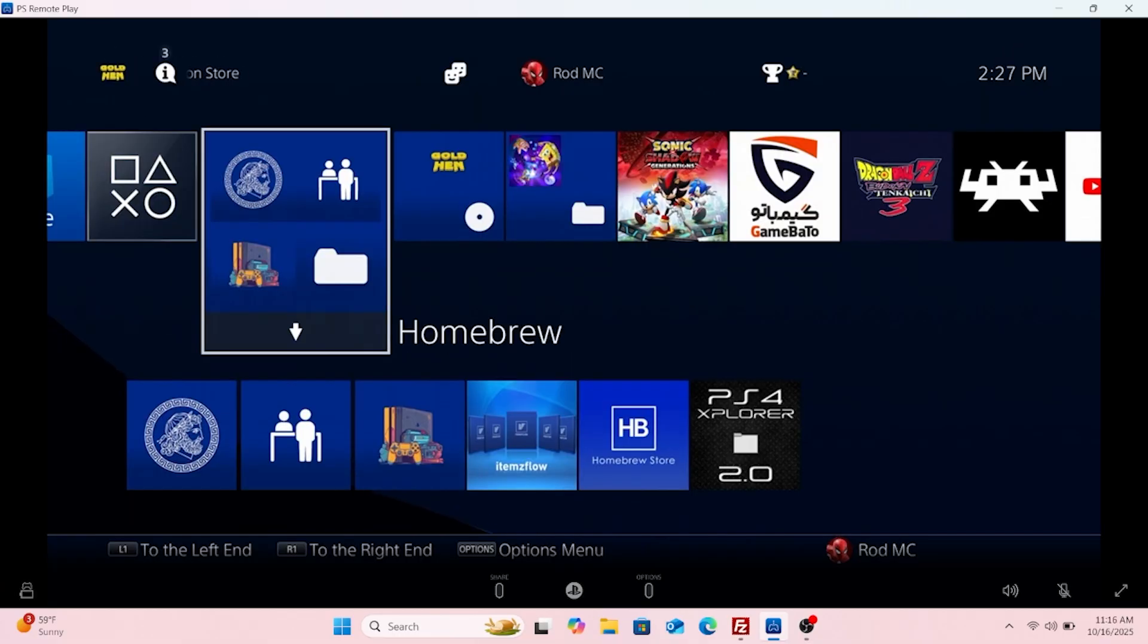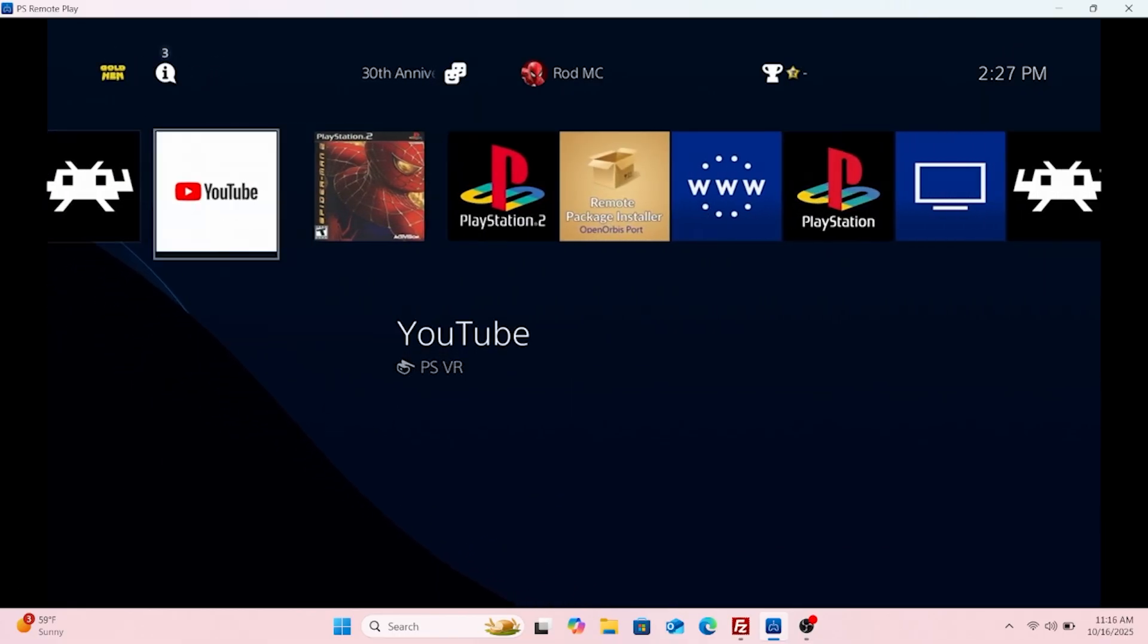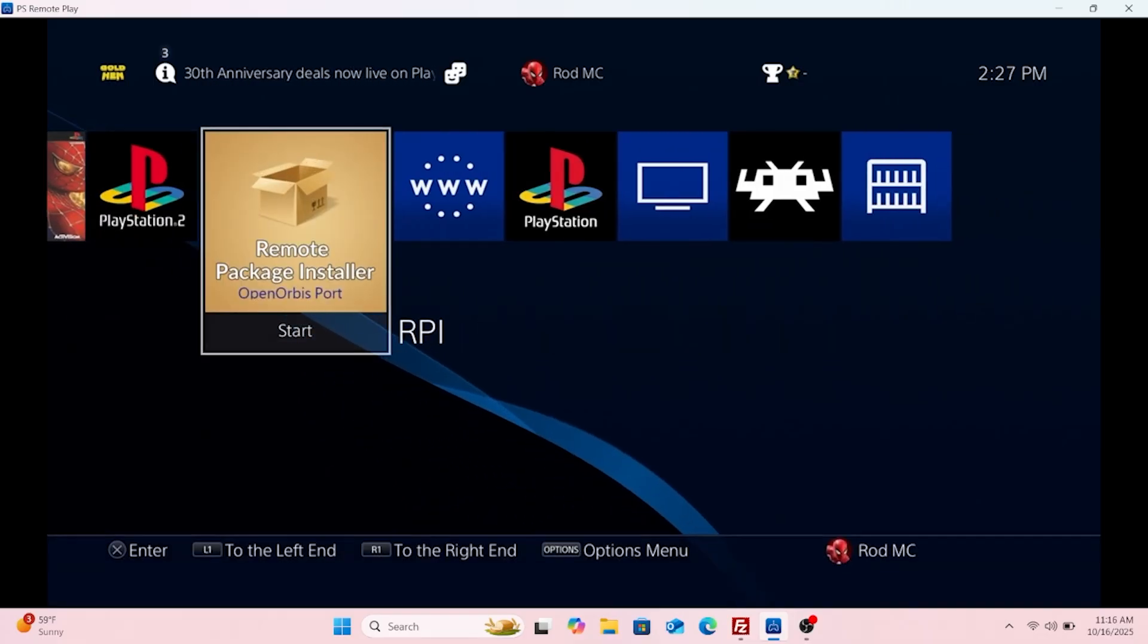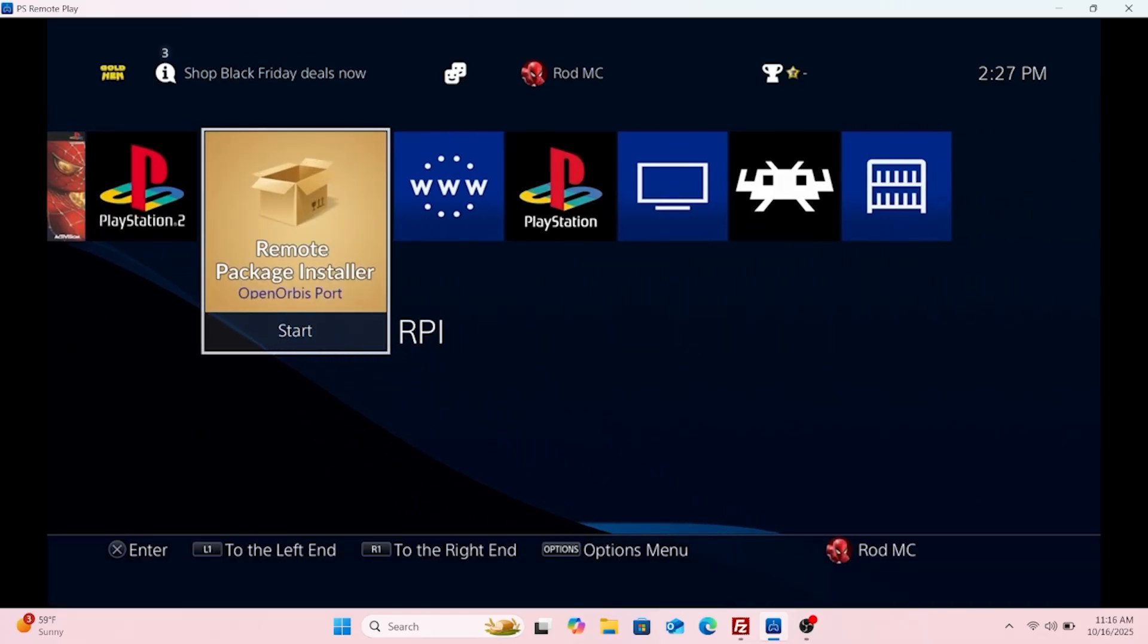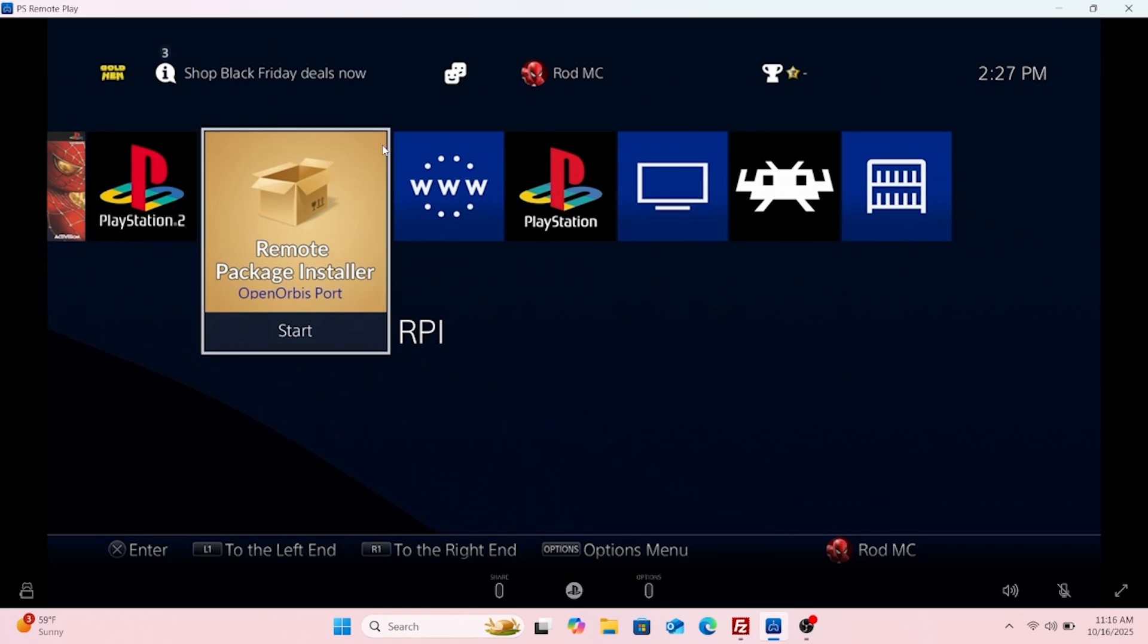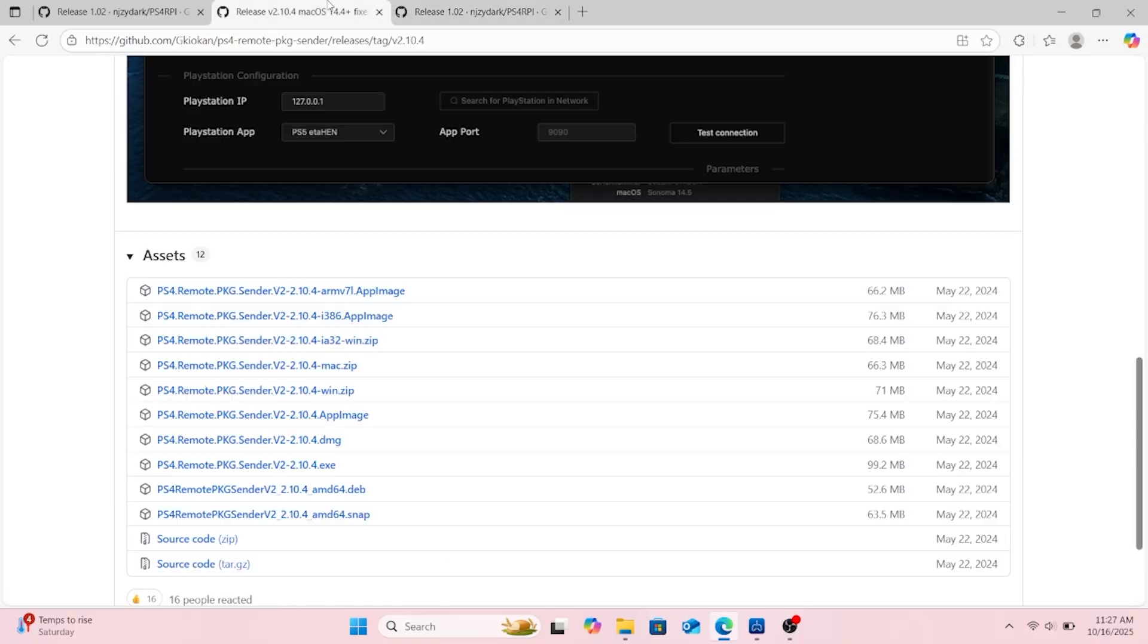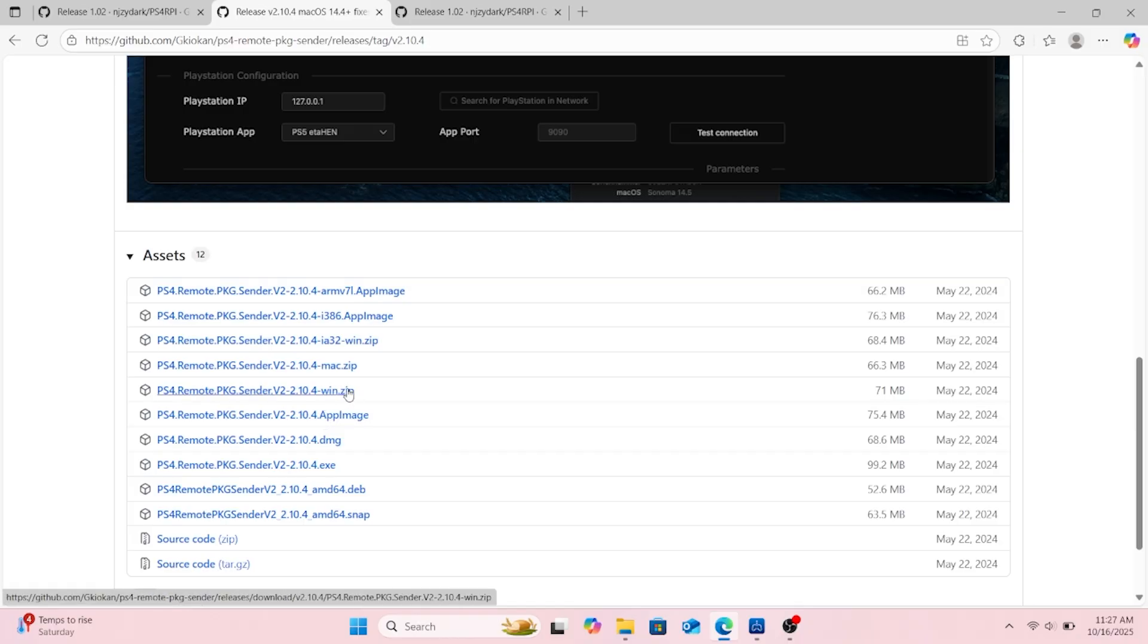And you need the remote package installer. All right, these are two sites where you're gonna get what you need. That's the remote package installer and then that's the remote package sender.